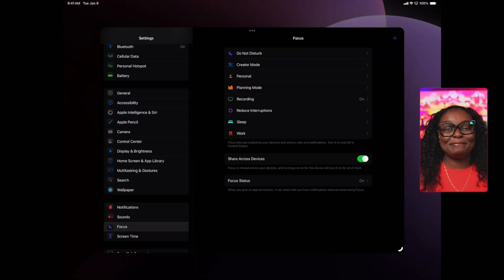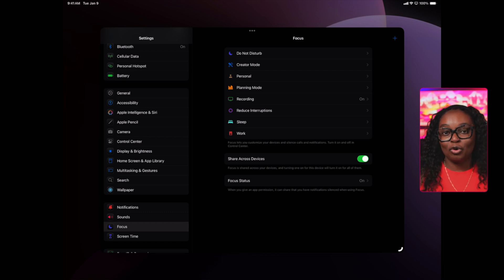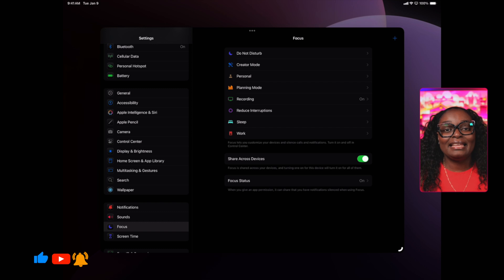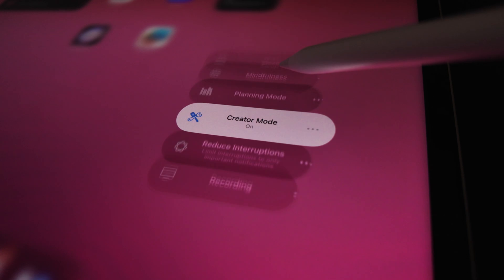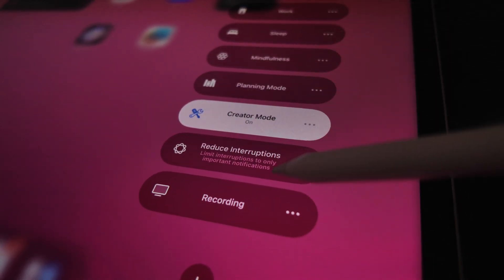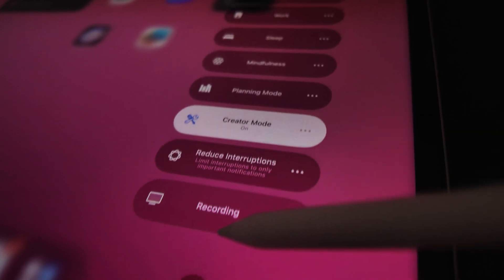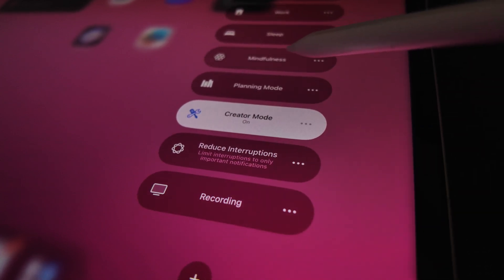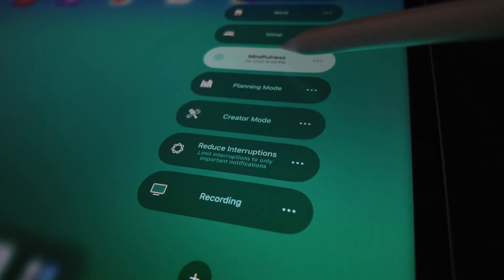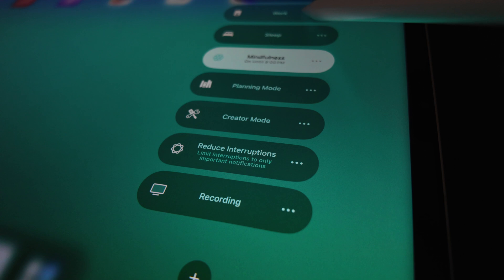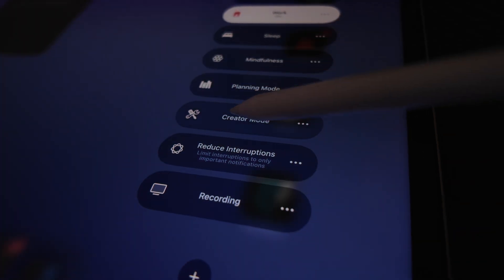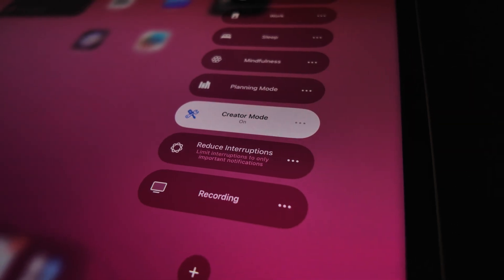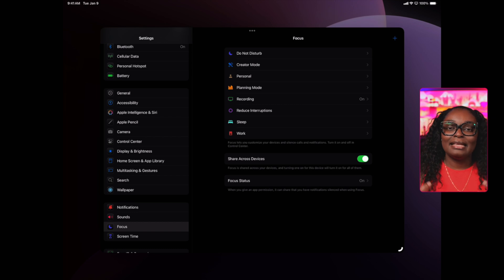I divide my iPad into four distinct modes for digital organization. First is planning mode for weekly planning, goal setting, and big picture organization. Only planning and reflection apps are allowed. Second is admin or work mode for managing emails, finances, and administrative tasks that keep life and business running smoothly. Third is learning mode for organizing your knowledge, taking courses, and personal development. Fourth is mindfulness mode for journaling, winding down at the end of the day, and maintaining work-life balance.